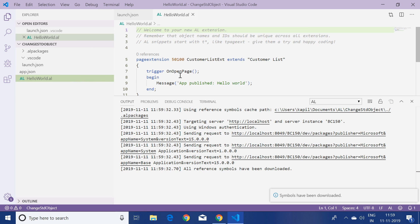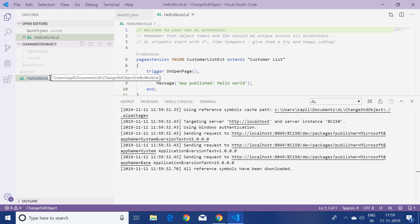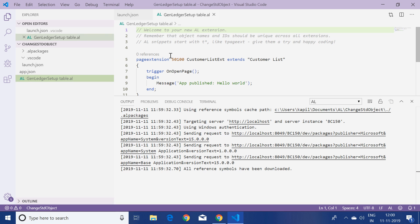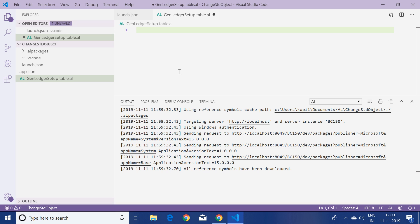Now I'll click on the default file created by the system. First of all I will rename it — press F2 and change the name to 'general ledger setup table'. This means we are going to create a new field in the standard table object of General Ledger Setup.